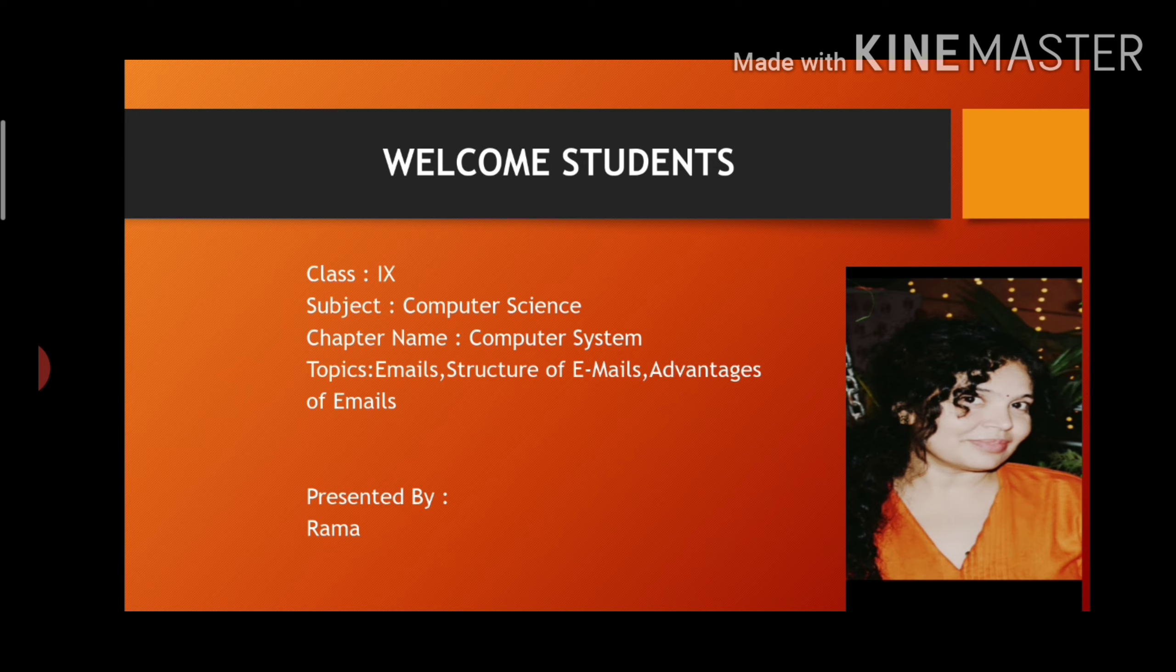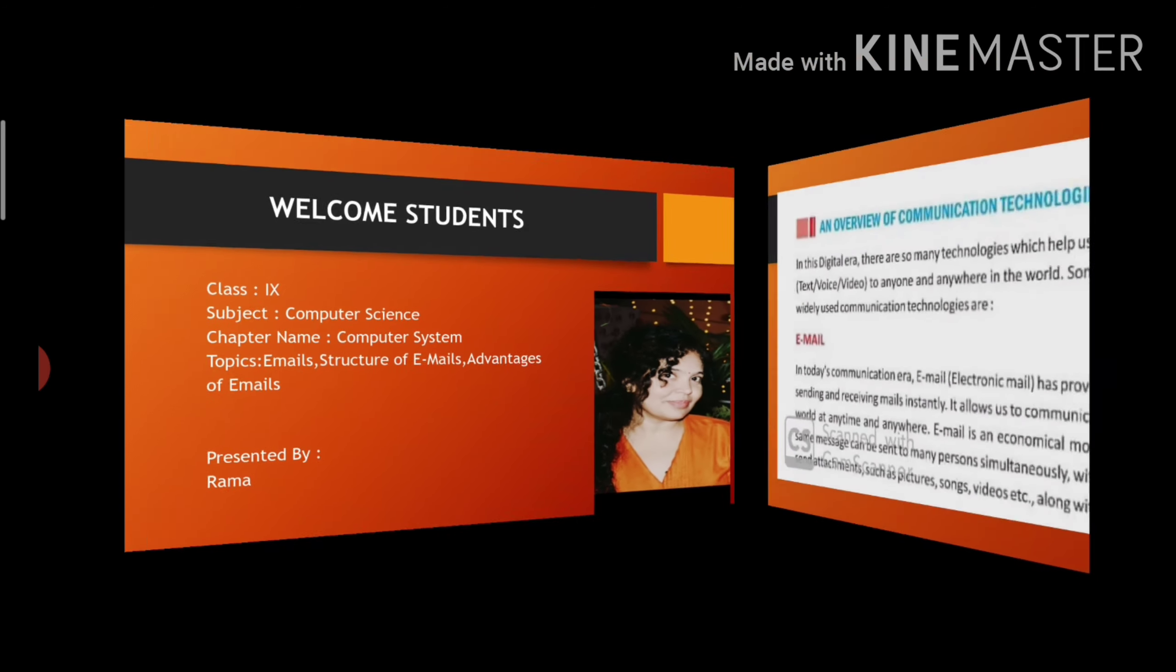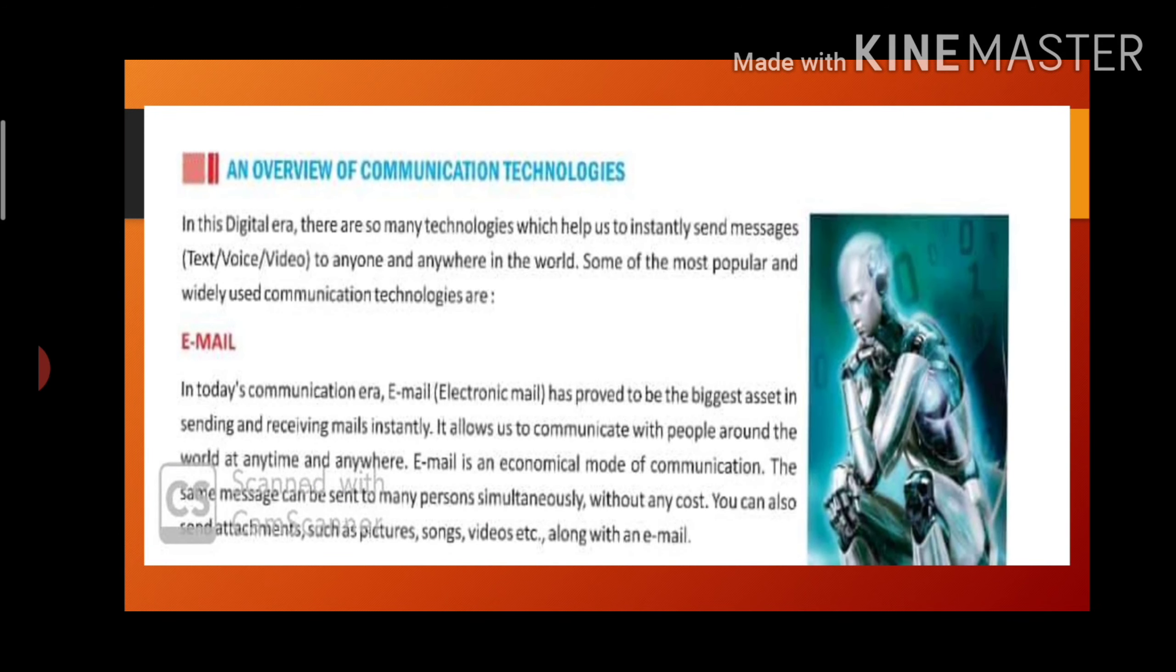So first of all we have to understand what is email. Email stands for electronic mail. It is the most widely used tool to send messages electronically through computers on a network.